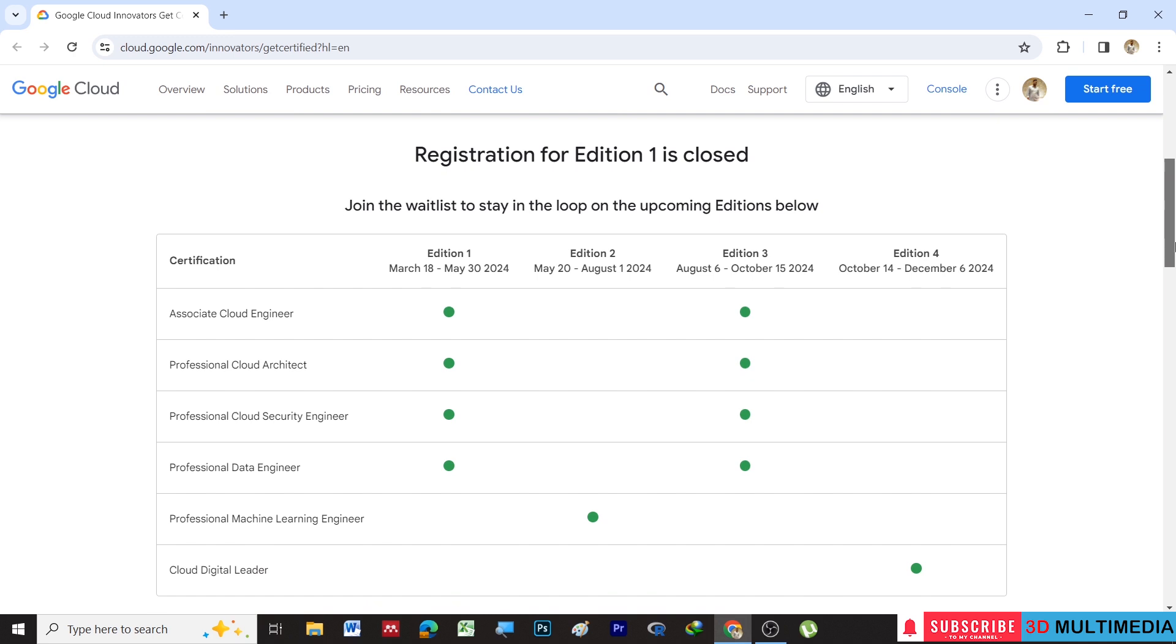Here you can see the registration for Edition 1 is closed. Edition 1 started from March 18th to May 30th, but you have Edition 2, Edition 3, and Edition 4 that you can apply for.